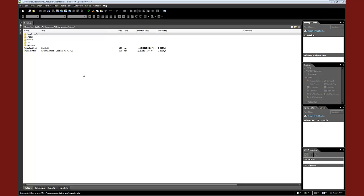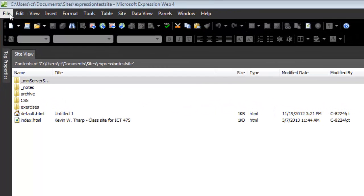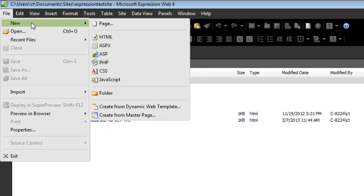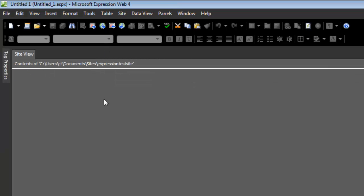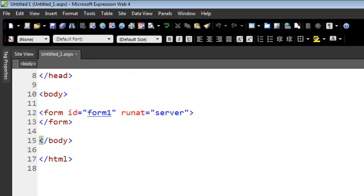The first thing that we need to do is create a new document. Since we're going to be doing a data connection, we need to make that an ASPX document. That just means it's an ASP.NET document. It automatically set up a form. We're not going to worry about that right now.